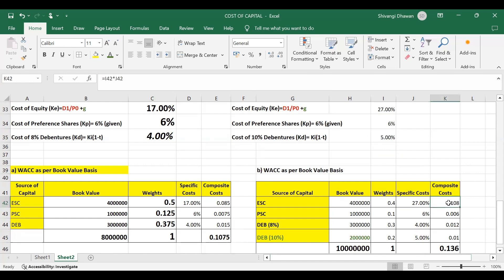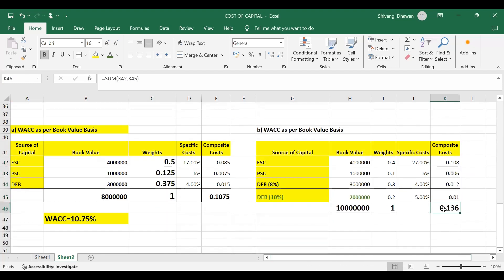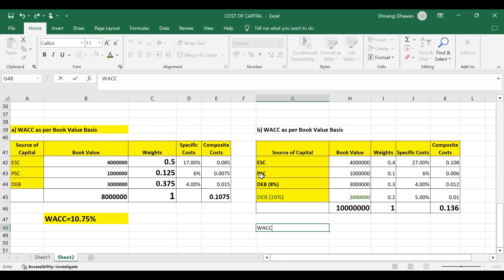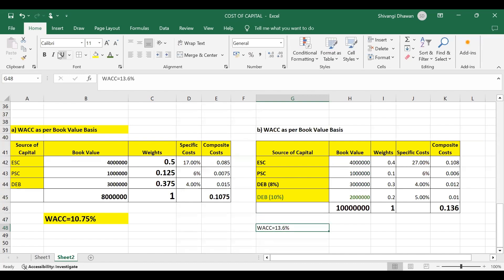Composite cost is calculated by multiplying weight by specific cost for each source, then adding them all up. When raising the additional 20 lakh rupees using 10% debentures, our new WACC becomes 13.6%.